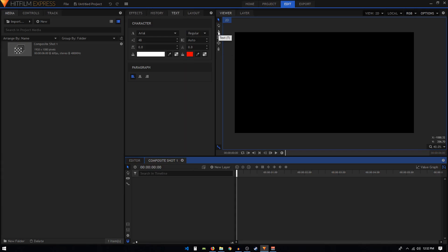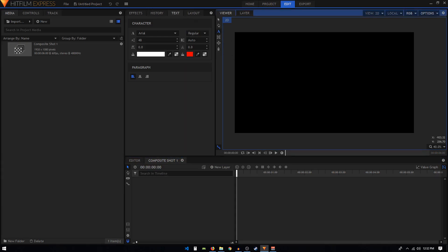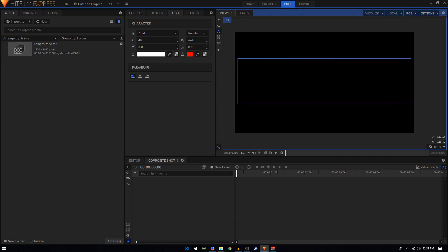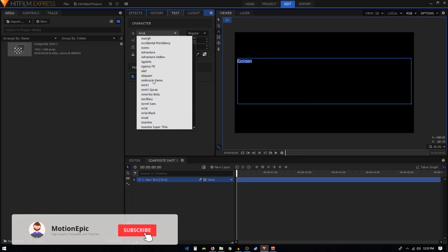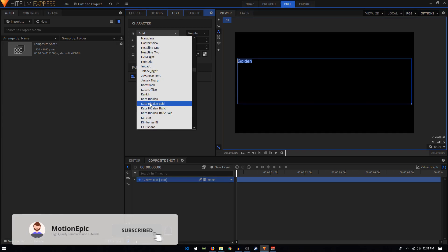Select the text tool. You can press T key on your keyboard or just click on this icon. You can click and hold and create a text box like this, and then we can type in our text. I'm going to type in 'golden'.